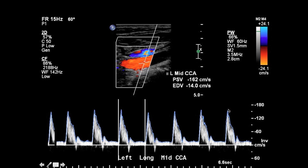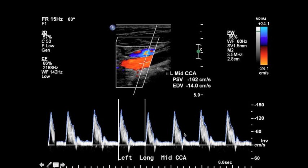One thing you want to notice with different ultrasound machines is how they represent inversion. You can see here that the negative numbers are above the baseline, and on this particular machine there's a small indication that says it's inverted. This tells you that the blood flow is actually moving away from the transducer even though it's being represented as above the baseline on the spectrum.